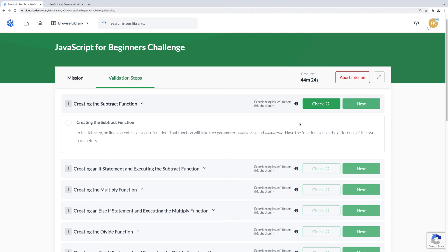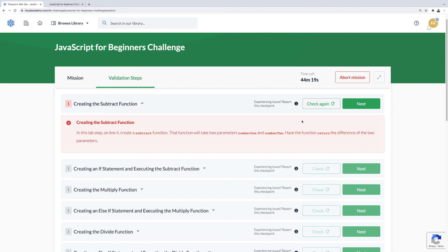One other thing to note, I'm going to click on check without any code in the IDE. The validation check has failed. Unlike the regular JavaScript labs, challenges do not provide any hints.